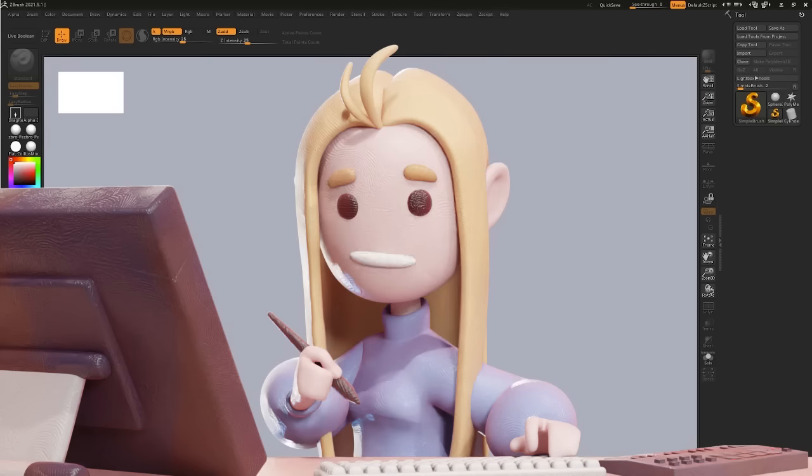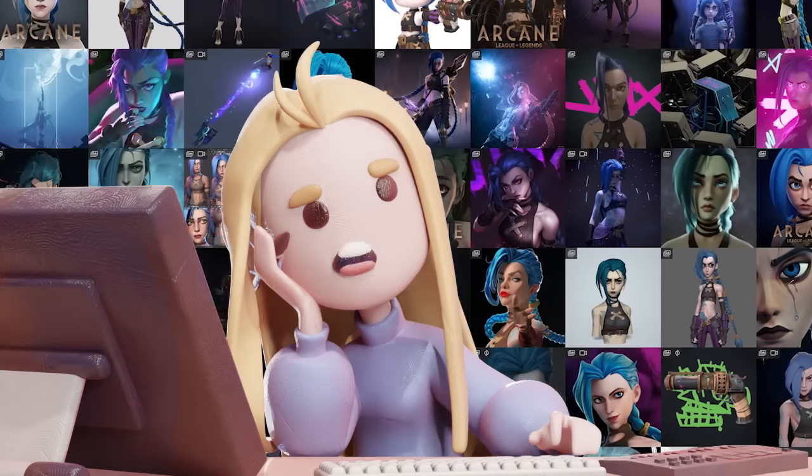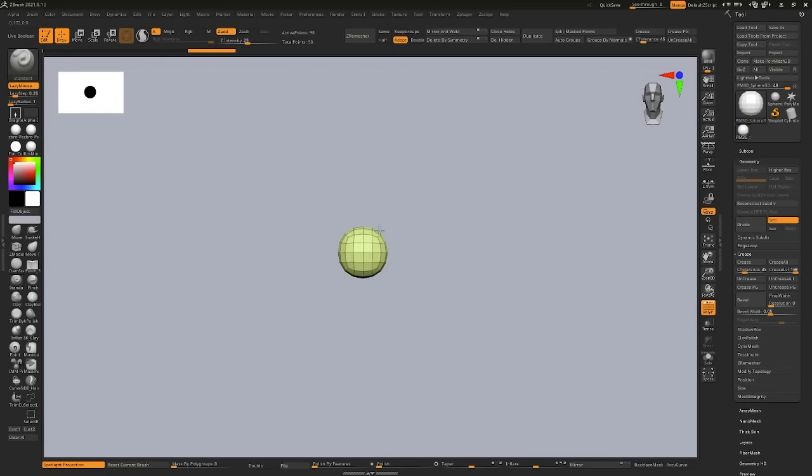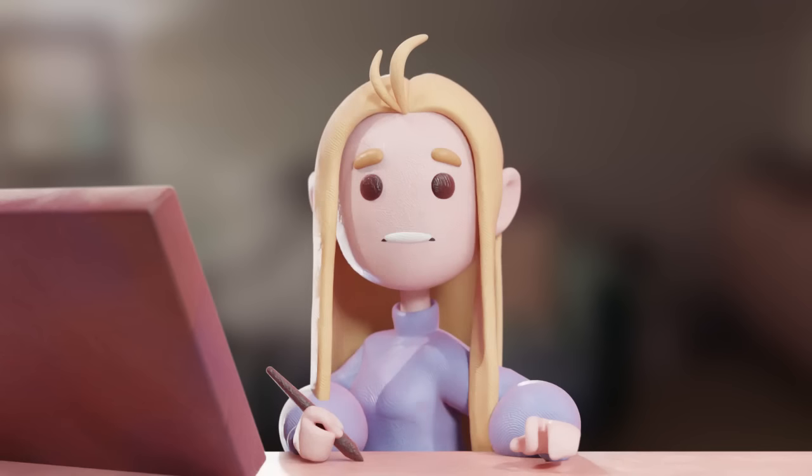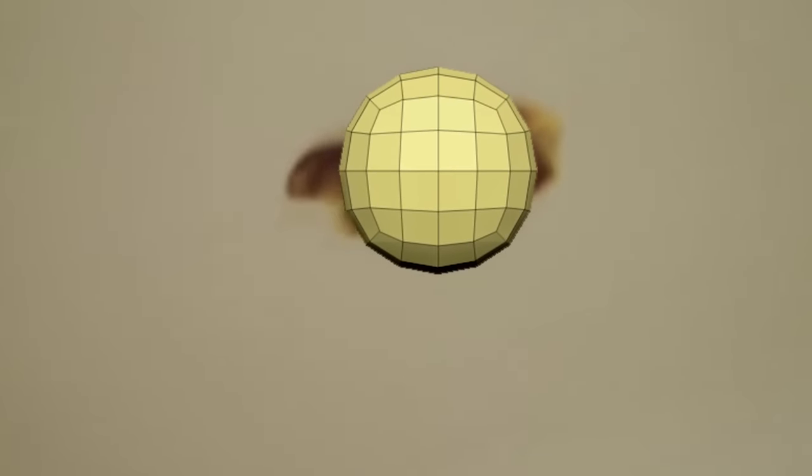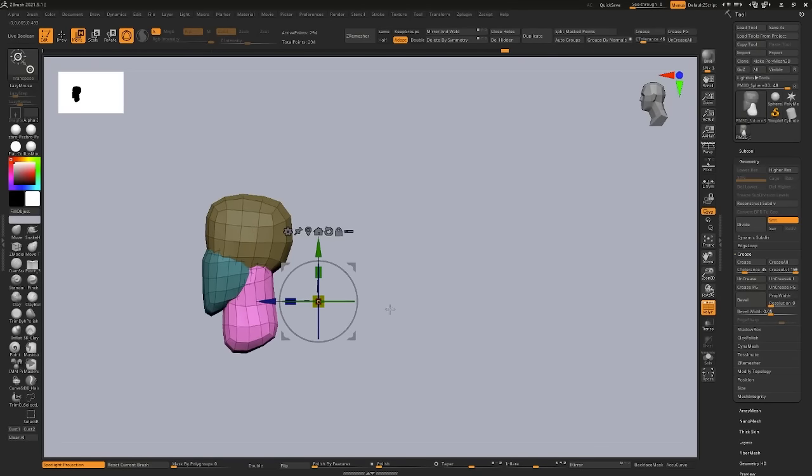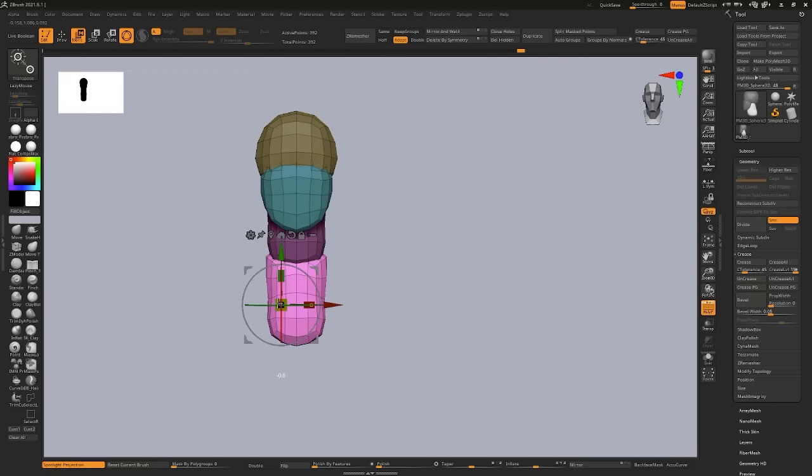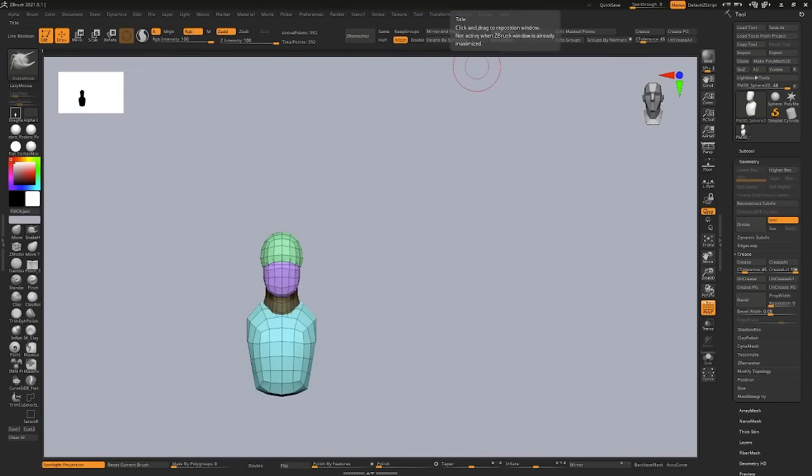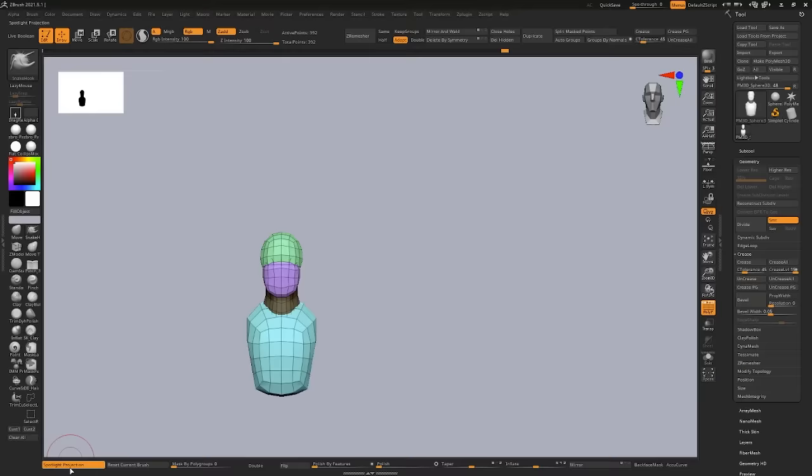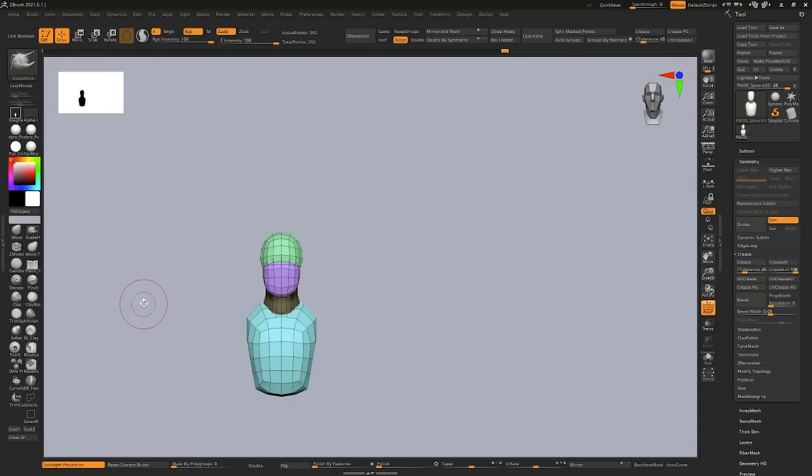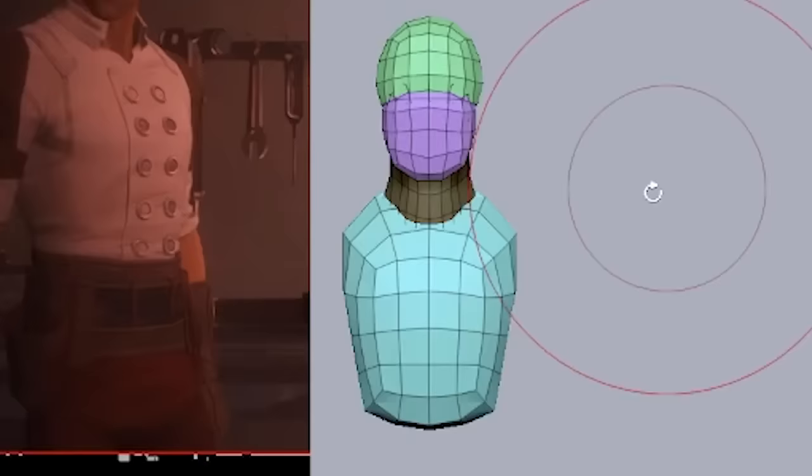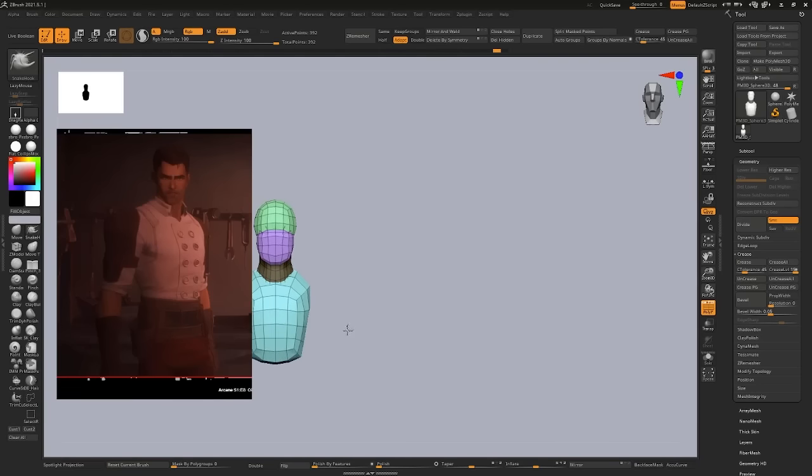Today we're going to be sculpting Jace from the hit Netflix series Arcane. Jace is a really cool character, and also because everyone and their mother has already sculpted Jinx. Let's get our classic sphere out here and then immediately replace it. This is the only ingredient that you need for a perfect base mesh. I'm just duplicating this mesh by using my gizmo, and then Control-Shift dragging any of the transpose handles.